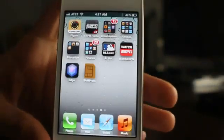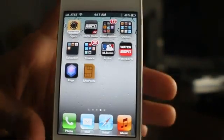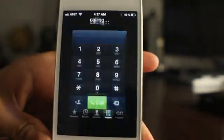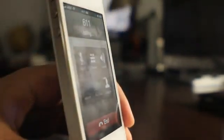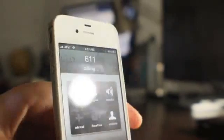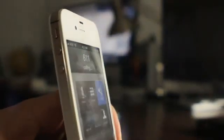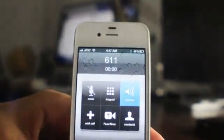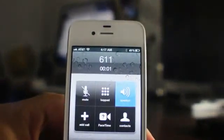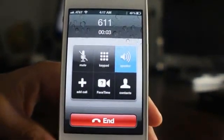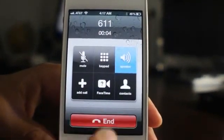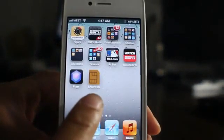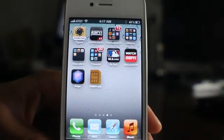Now I'm going to make a phone call just to show you that I am running on AT&T right now. Okay, so we're running AT&T. Now let's unlock this thing and get it running on T-Mobile.